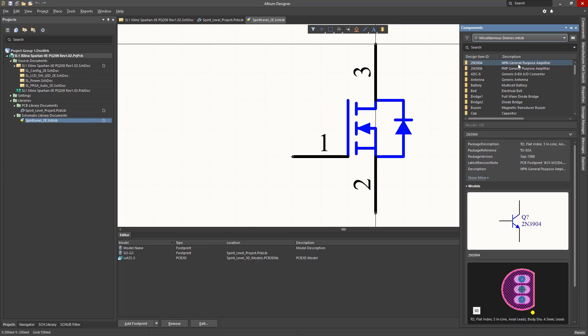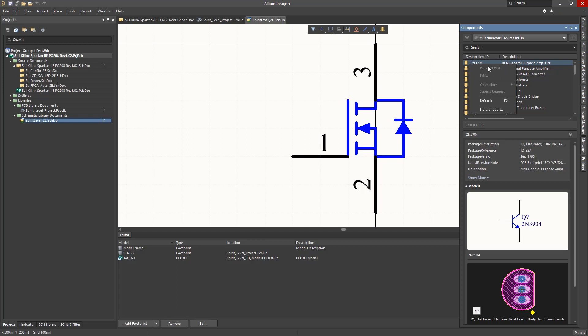Note, even when a component has been found and is selected, the Place option in the right-click menu will not become active until there is an active schematic open, or for that matter, an active PCB.